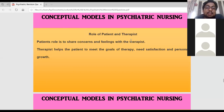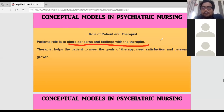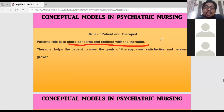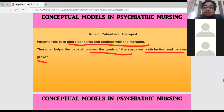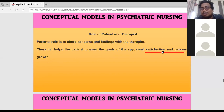The main role of the patient is to express feelings and concerns to the therapist. The therapist helps the patient to meet the goals of the therapy and helps the client achieve satisfaction in personal growth.